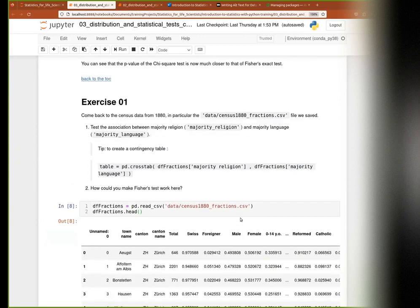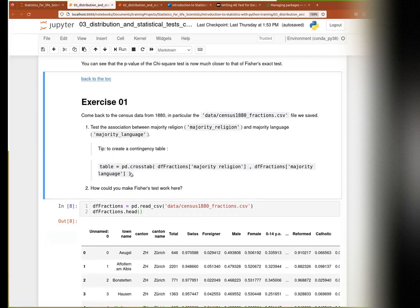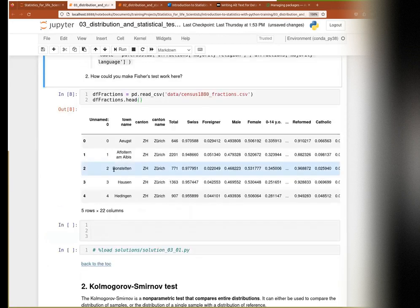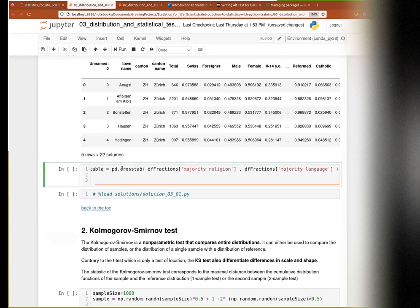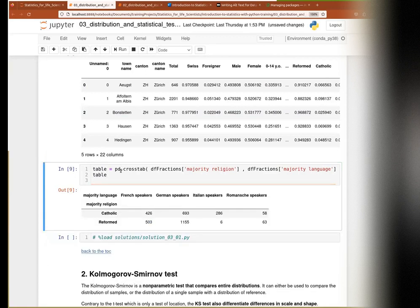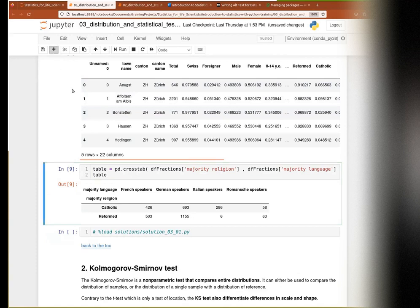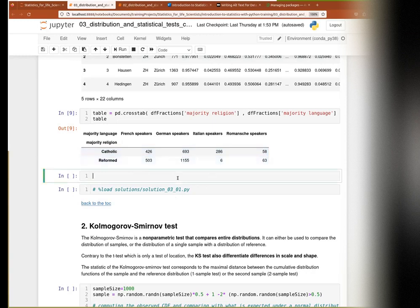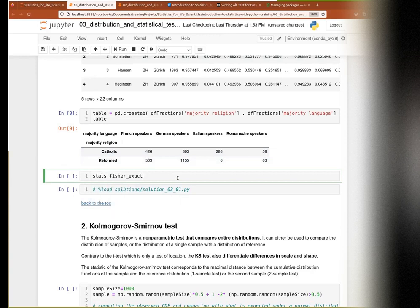We want to test whether there is an association between majority religion and majority language. Using the crosstab function - you give it two categorical columns and it gives you a table. The first remark: we have two categories in the majority religion column but four categories in the majority language. So if we try to apply the Fisher test and give it the table, we get an error saying the input table should be shape 2x2. Whenever you have more than two categories, the Fisher test becomes very difficult, and many libraries have simply not implemented it for that case.